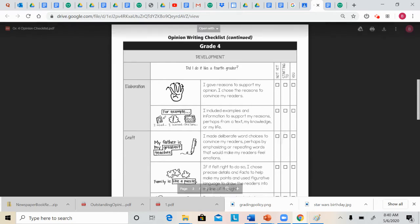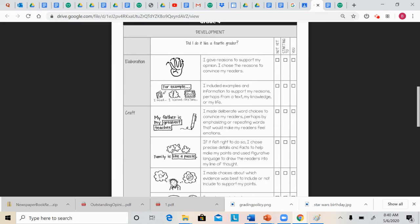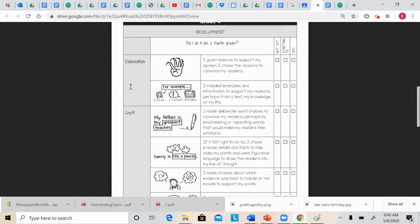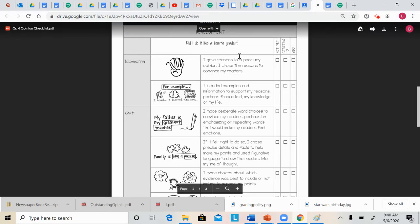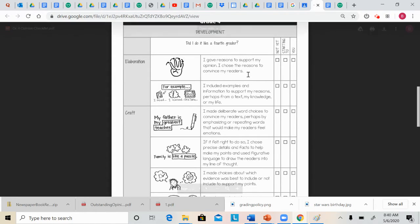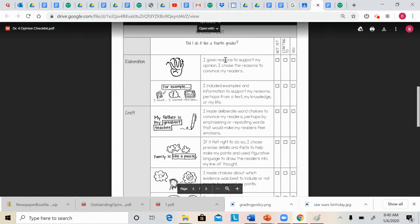We also have elaboration. So these are your examples and explanations part of tree. So you gave reasons to support your opinion. I chose reasons to convince your reader. So that is actually the R part of tree. Reasons, that should make sense to you. It says reasons right there. Reasons part of tree.